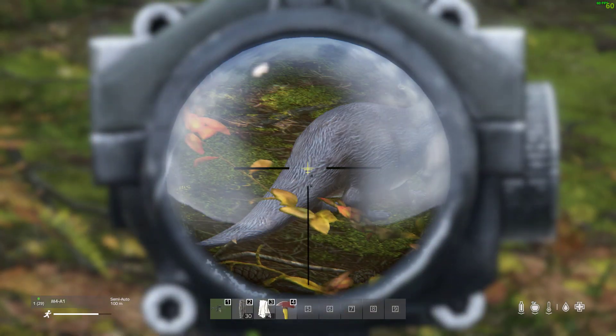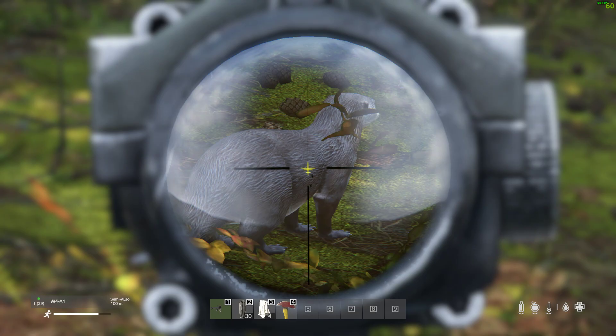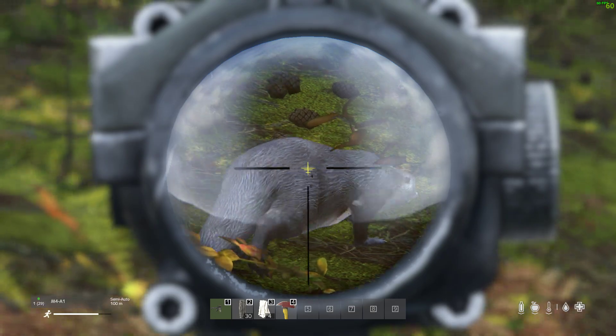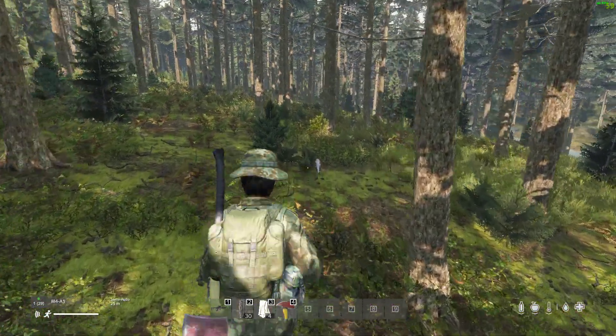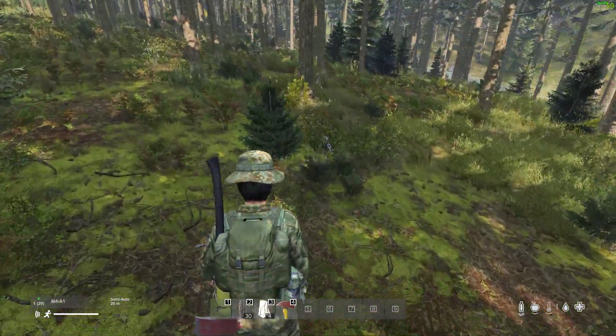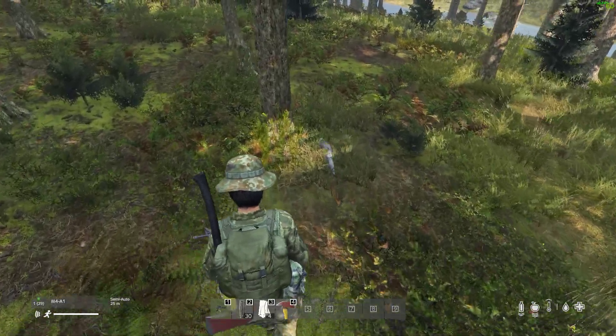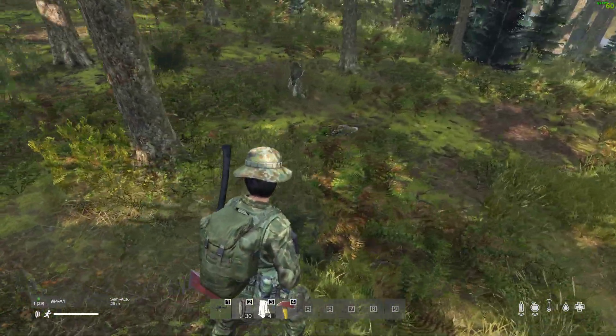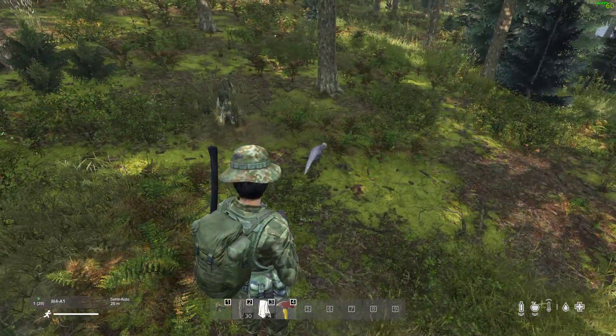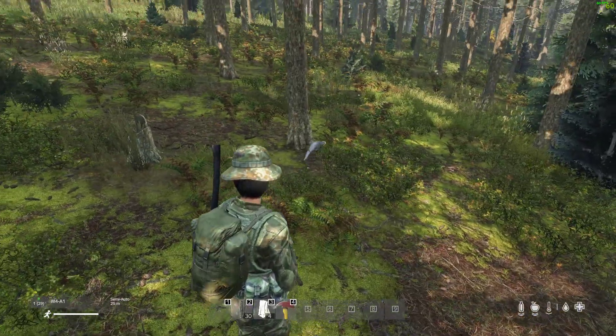Now, otters can be hunted. You can shoot them, you can kill them and you can get meat and I think you can get a pelt out of them as well. So this little guy, I'm going to let him be on his way. I think they swim as well, which you'd kind of expect as an otter, wouldn't you?